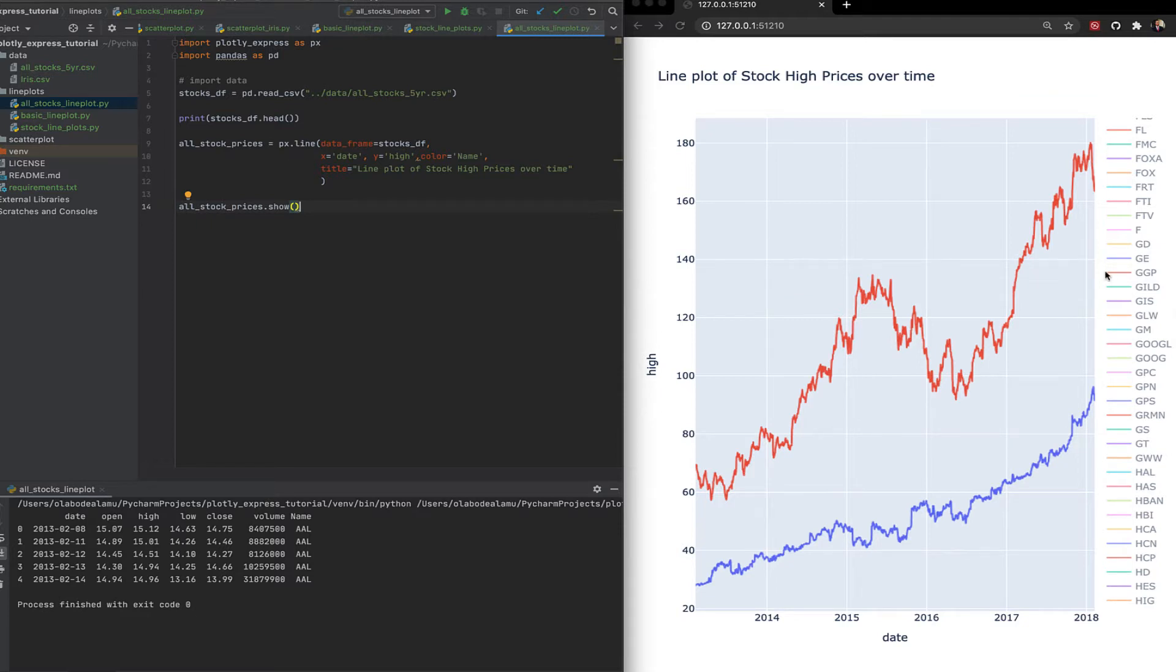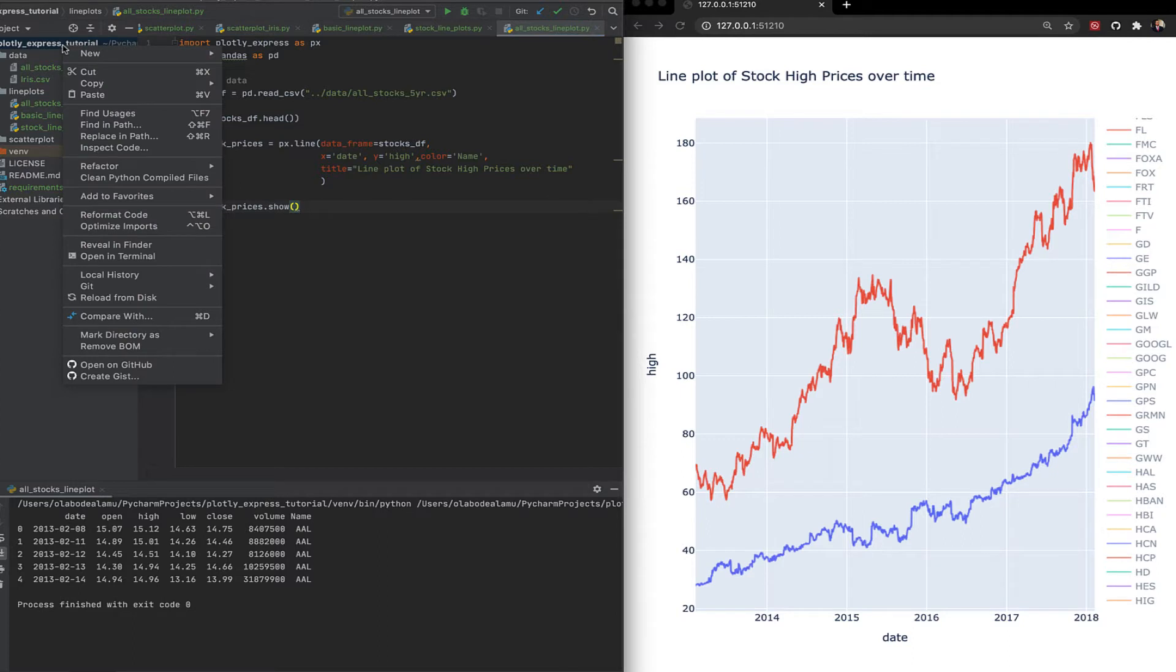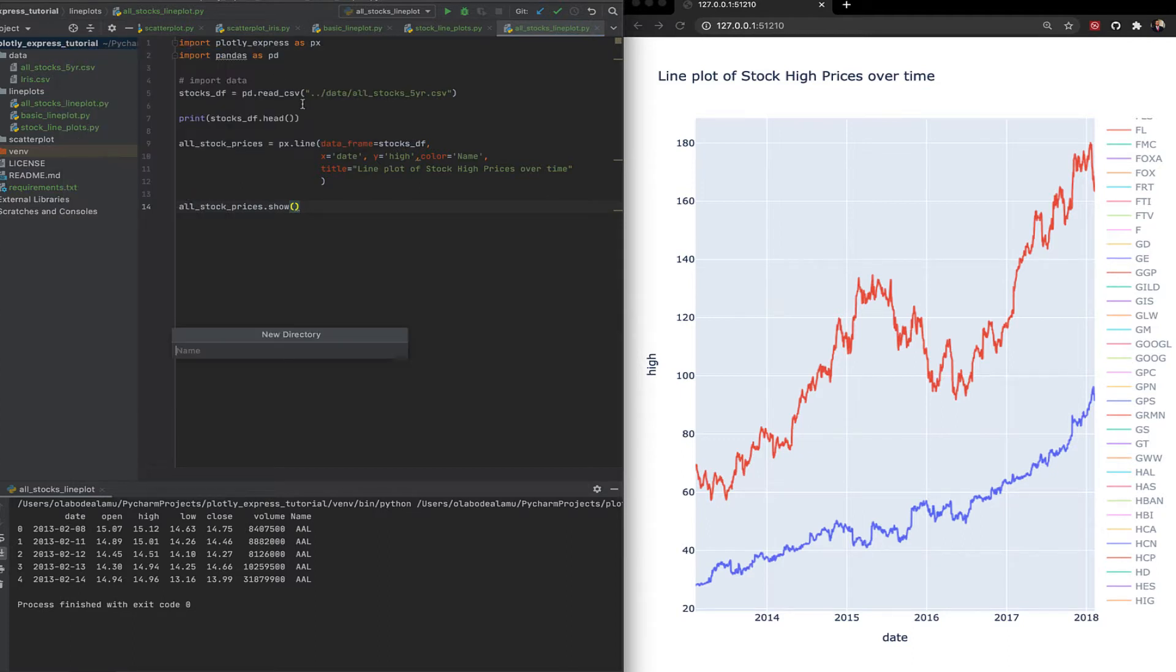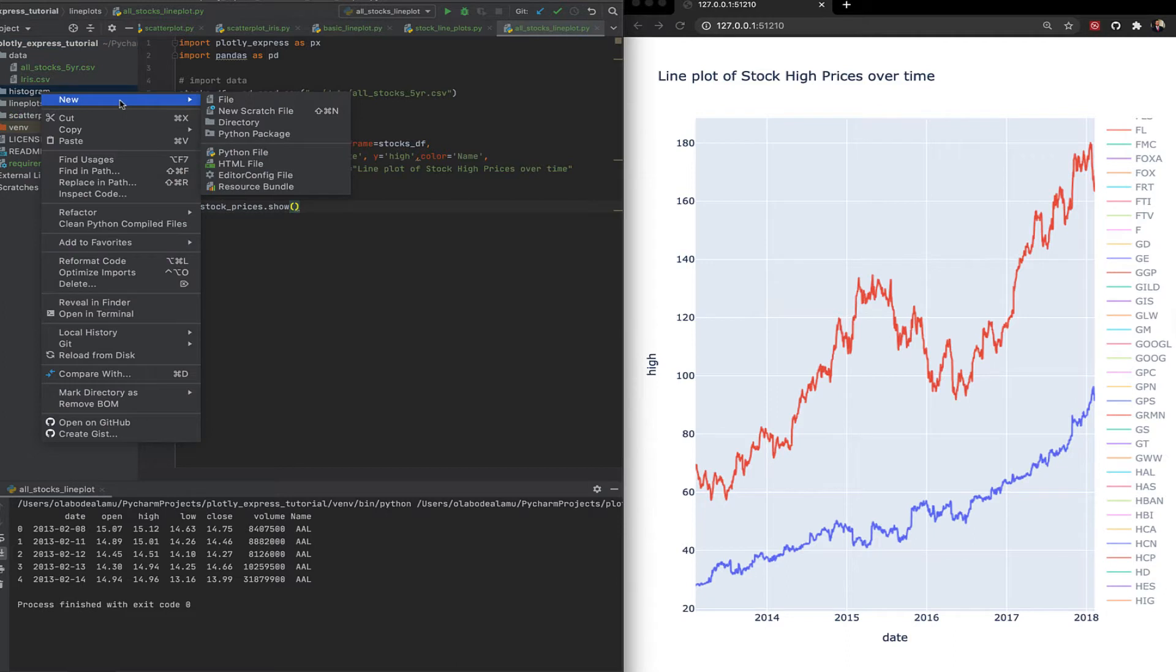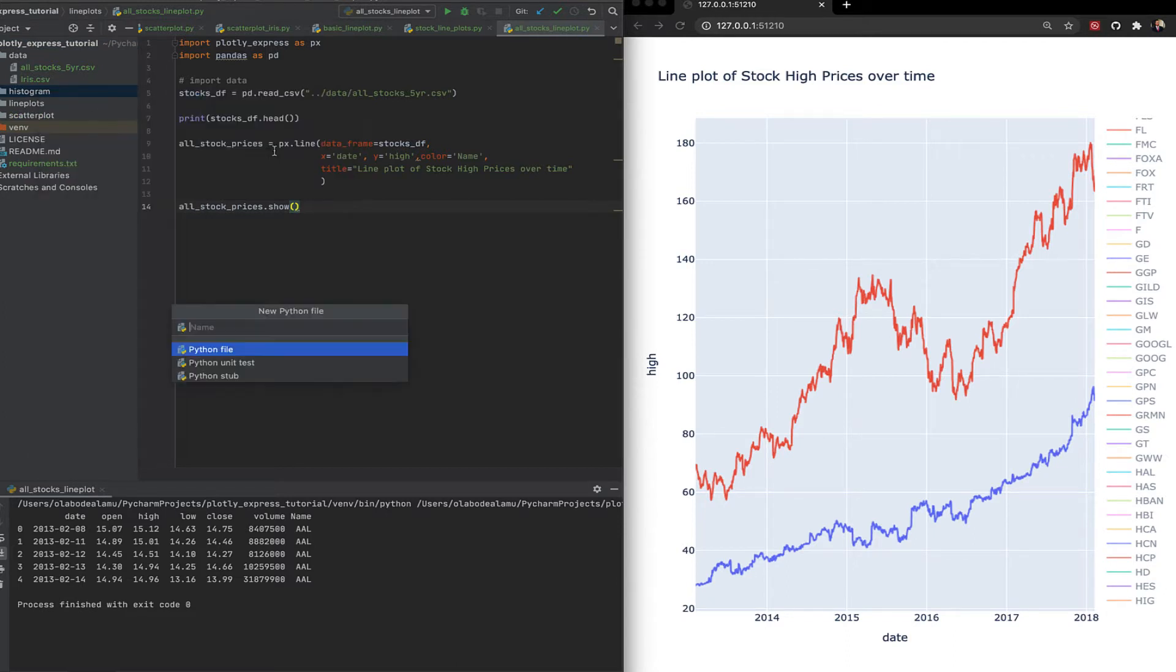For that I'm just going to create a new directory and the link to this is going to be in the description, the link to where the GitHub code actually is. So let's just go here and create a new file, call it iris-histogram. We're going to use the iris dataset.